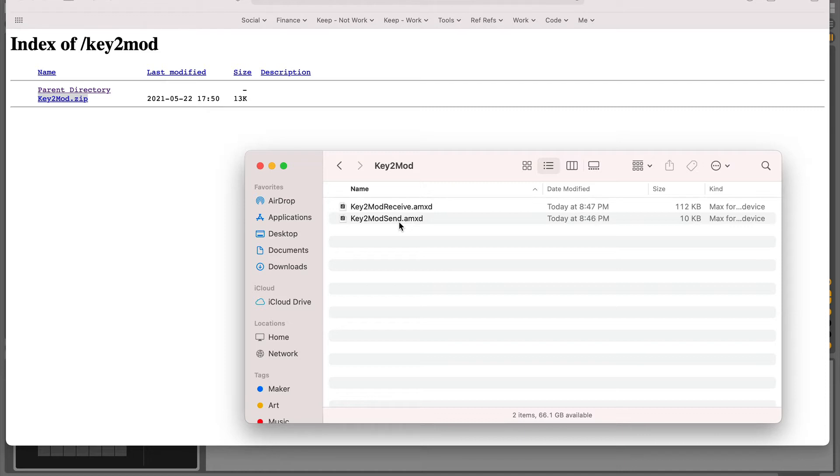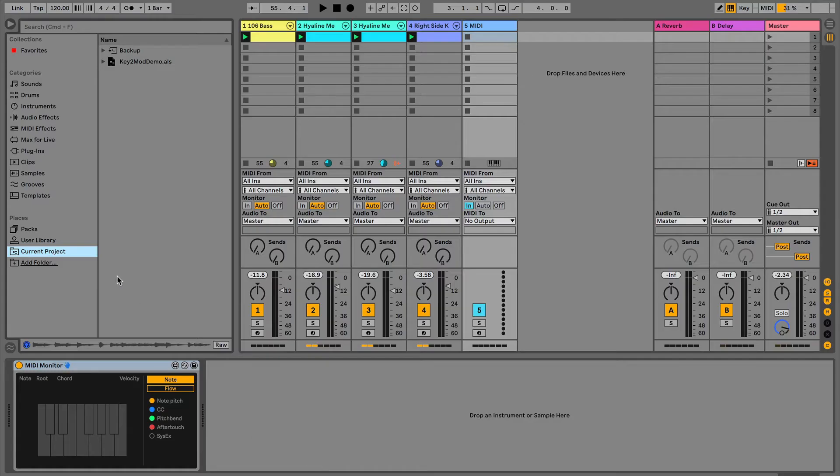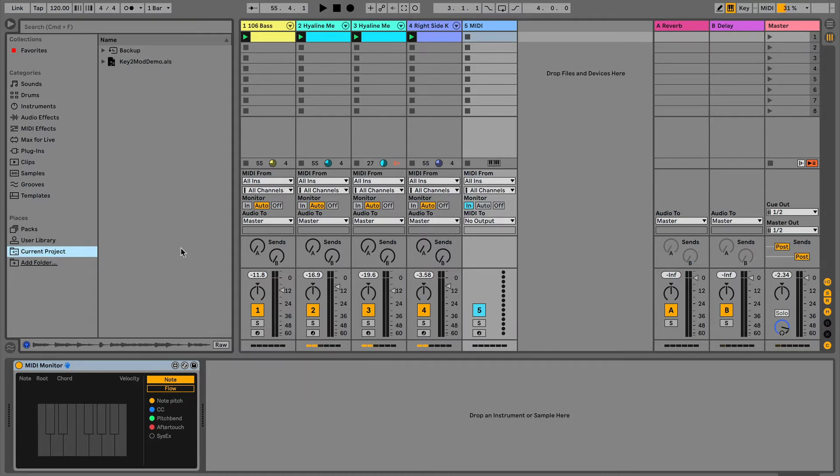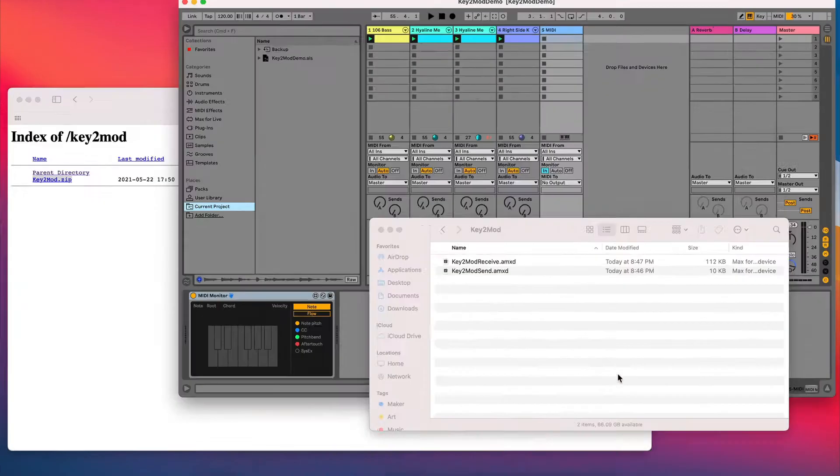If you are a Max for Live hacker, go build on top of this and send it back to me. Let me know if you make something awesome. I'll use your thing in the future. But you'll get these two little dubs.